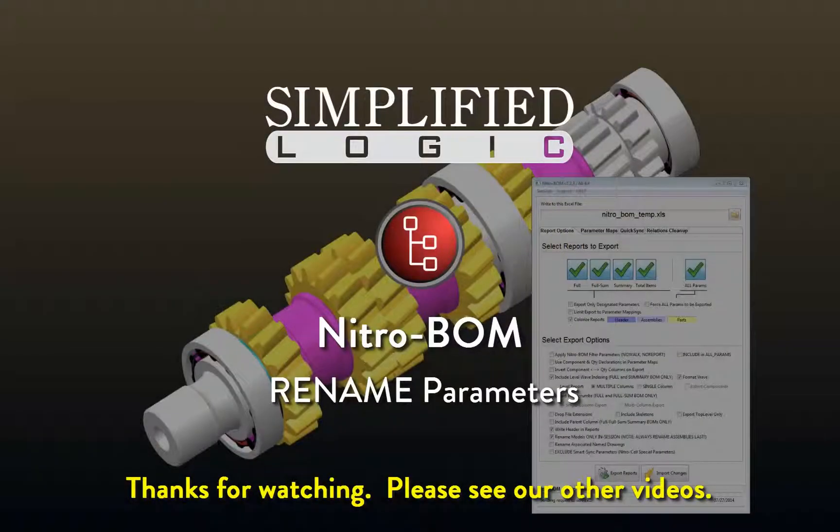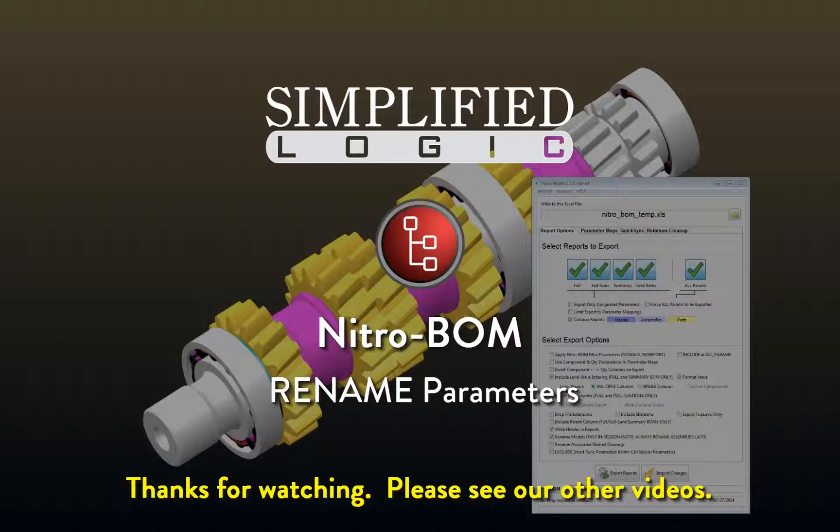Thanks for watching. Please check out other video tutorials from Simplified Logic or visit our website at SimplifiedLogic.com.